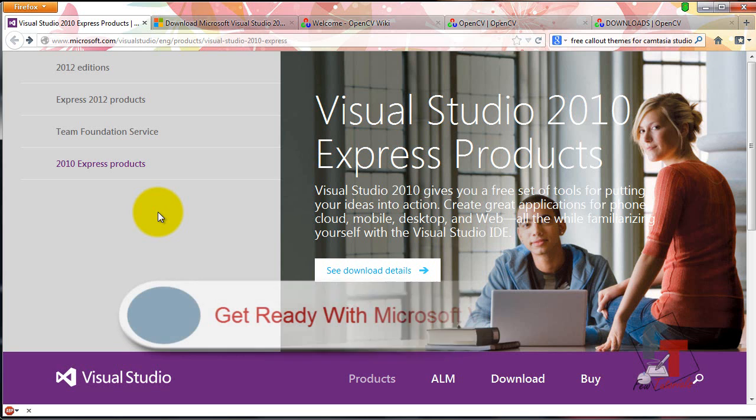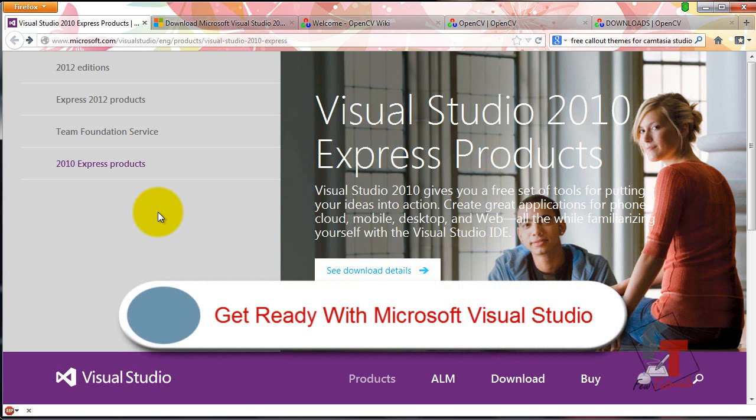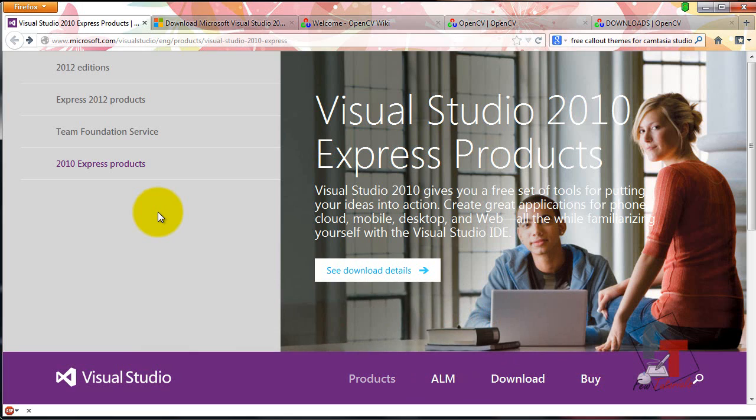The first step is to set up your system and make it ready for installing OpenCV. For that, the first product you need on Windows is Visual Studio.